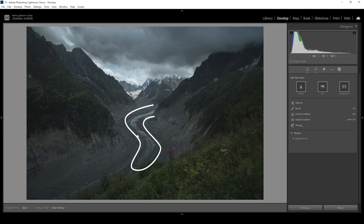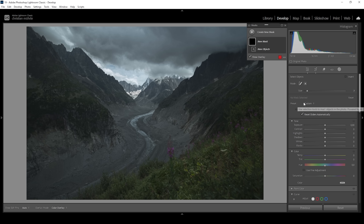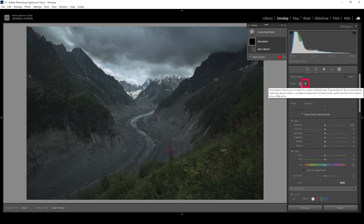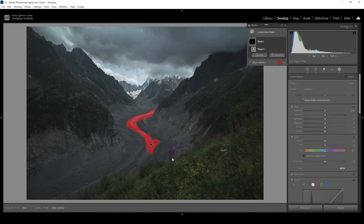I'm going to show you why the object selection mask is slowly becoming my favorite masking tool. I want to make this glacier going through the center a little more visible. You could try selecting it with a luminance range mask, a color range mask, or maybe even the brush, but the selection won't be that precise. Instead, we can use the object selection mask. I most of the time use the rectangle select mode by clicking on the little icon, then draw a rectangle around that glacier to get a really good selection.